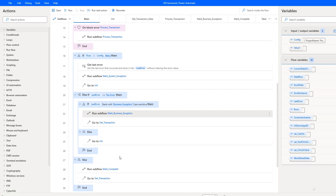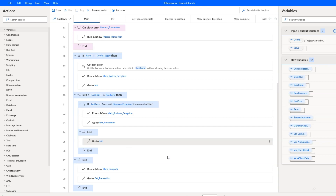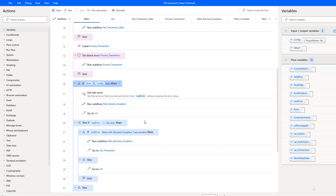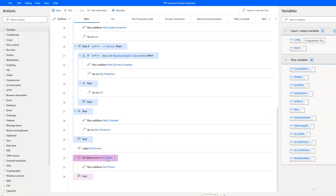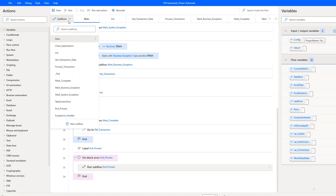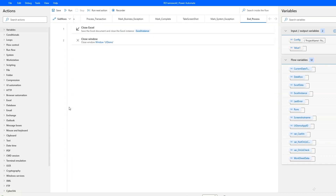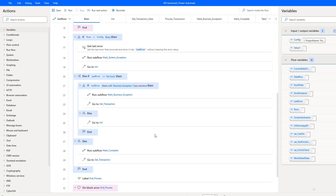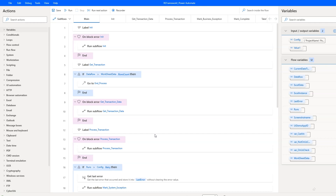If there are some errors, I verify the type. If it's a business exception, there is no need to retry since the input data is simply incorrect — the item is marked as a business exception and the next one is taken. If it's not a business exception, it must be a system exception, so the process is restarted from the beginning. This continues until the maximum number of retries is reached. At the end, there is an end processing stage that closes all applications and the Excel file. Not all features of RE-Framework are reflected, but the core functionalities are included, and the Power Automate Desktop process built this way will behave very similarly to the framework during execution.